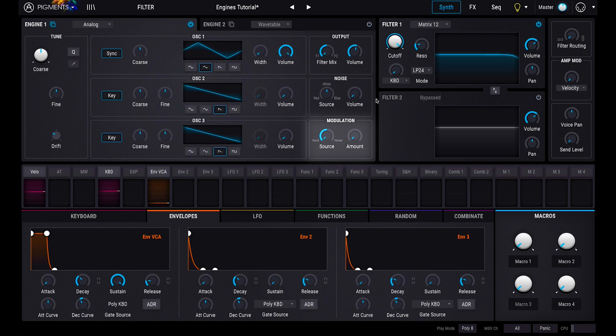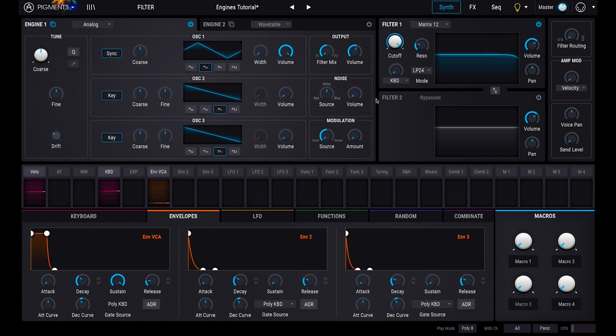Now, if we take a look at the frequency modulation area below, you can see that you can modulate oscillators 1 and 2 by either the noise we just selected, or by oscillator 3. You can sweep this to find the perfect spot, or obviously modulate it. The amount can be controlled with a dedicated knob.